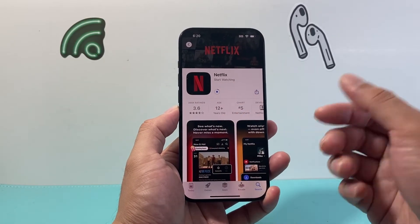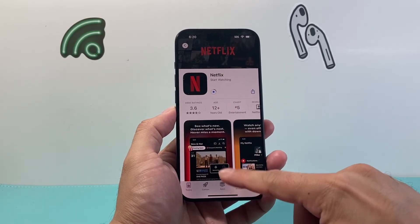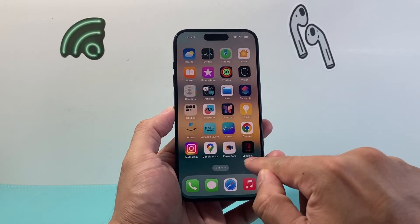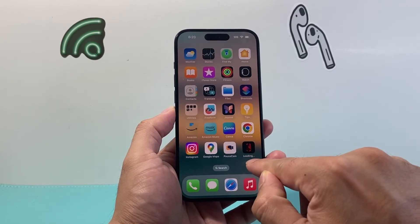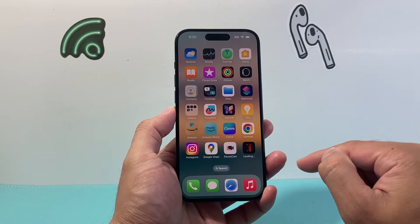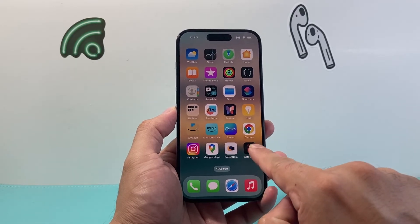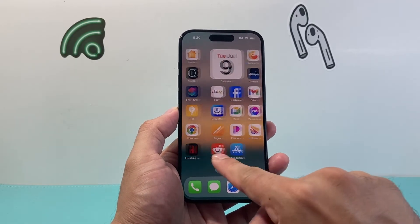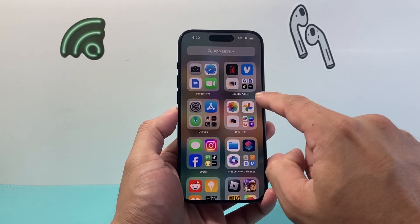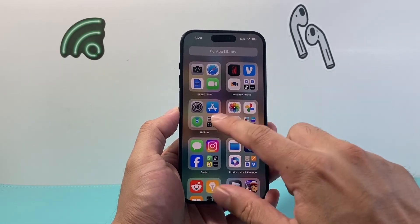As you can see, it will download and install at the same time. You can exit out of the App Store and see it on your home screen downloading and installing. Now if you don't see it on your home screen, you can also find it on the very last page of the App Library under Recently Added — you'll see it there as well.